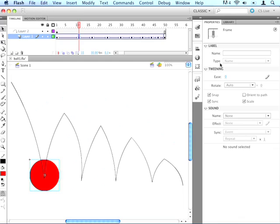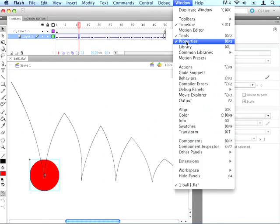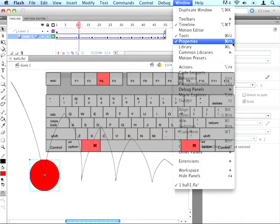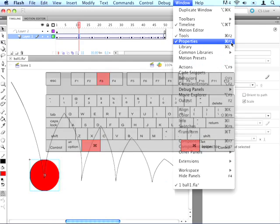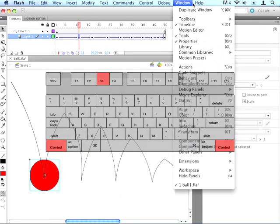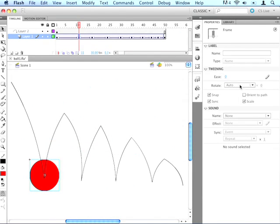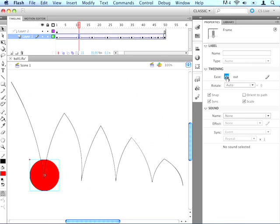And we do that by going over here to our properties panel. If the properties panel isn't open, you can go up to window properties, or command F3 on the Mac, or control F3 on Windows. Ours is already open, so you just go to ease right here, and we can either drag it to set the property, or we can type it in. I'll just type these ones in.